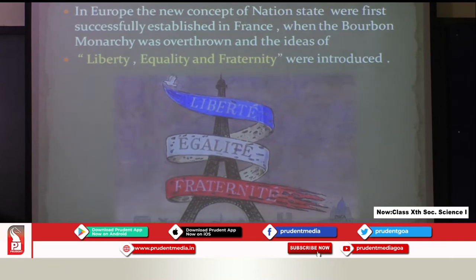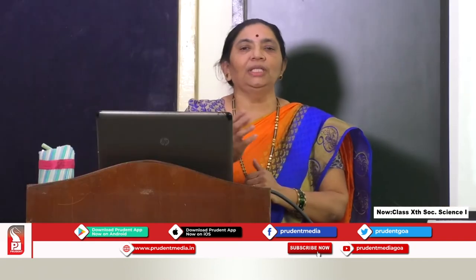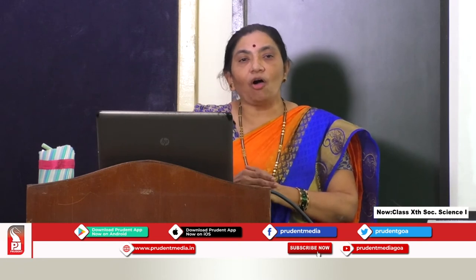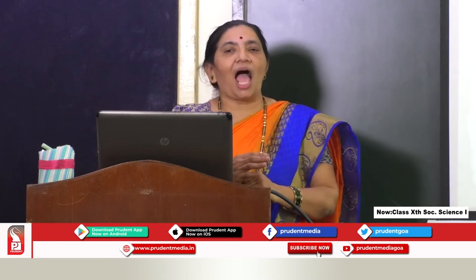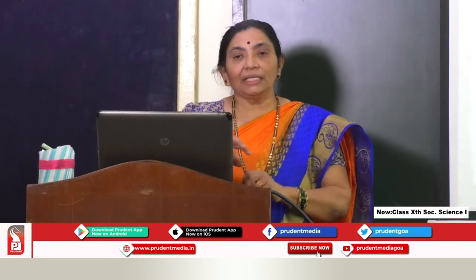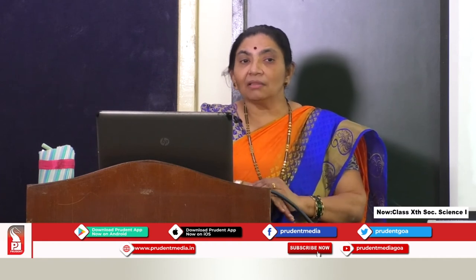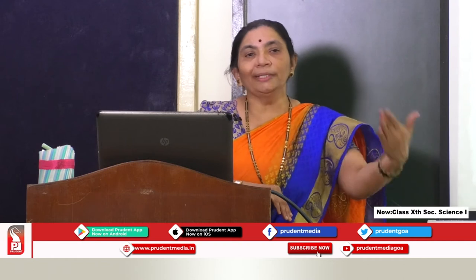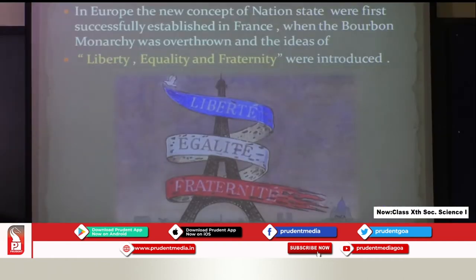In 9th standard you learnt about the French Revolution — when France was under Bourbon Monarchy, Louis XVI was ruling, and the people overthrew his rule and came forward with ideas of liberty, equality, and fraternity. After America, these ideas came to France as well. However, there is a difference: in France they overthrew their own monarch, their own king, whereas in America they overthrew a foreign rule imposed on them.